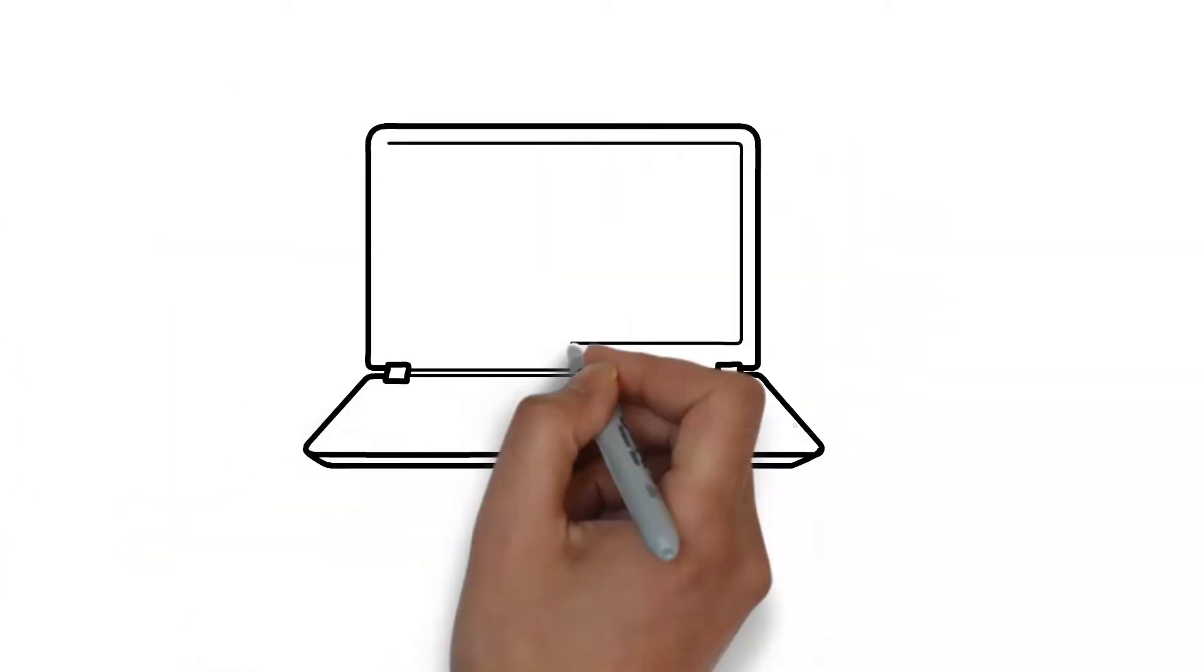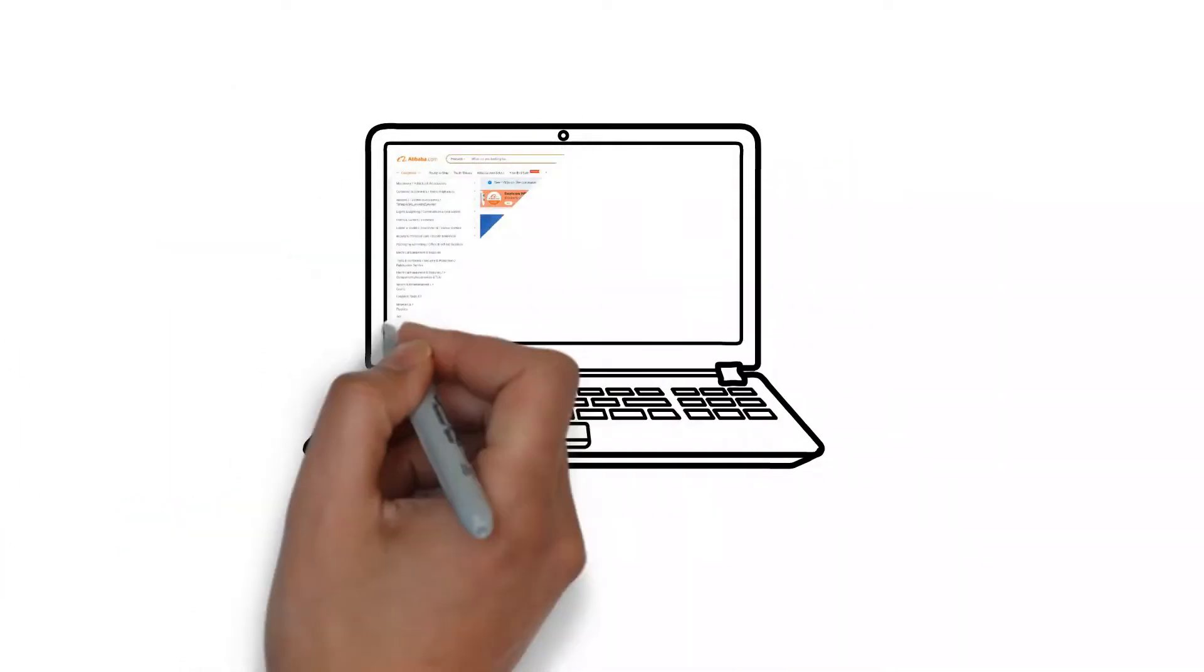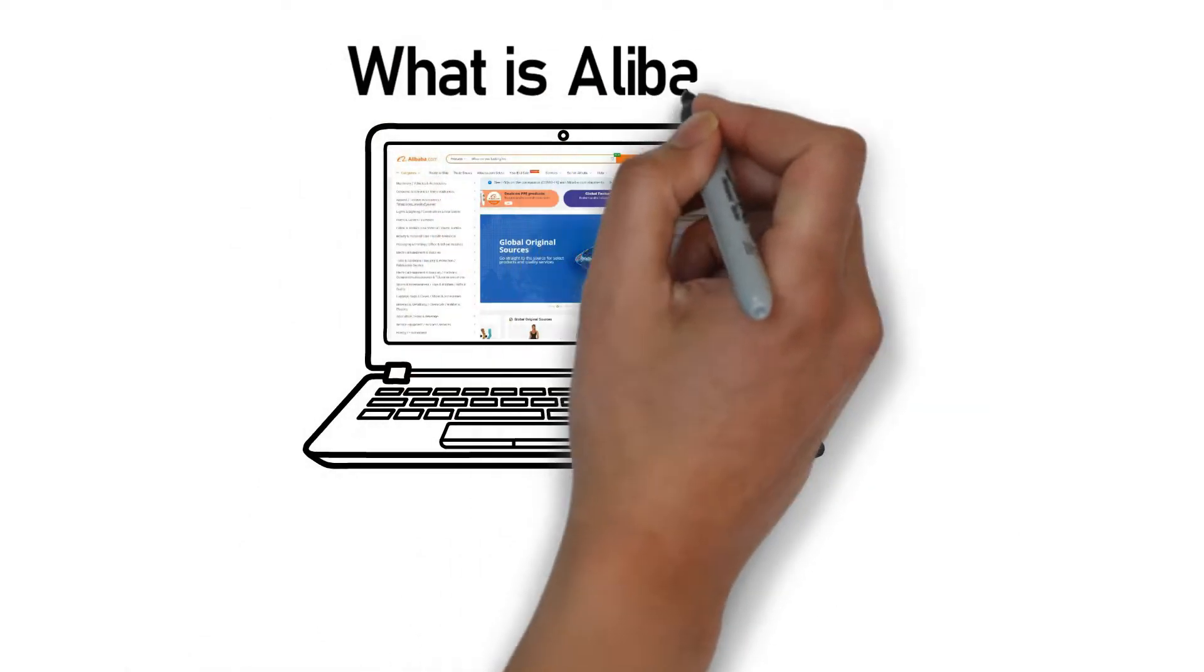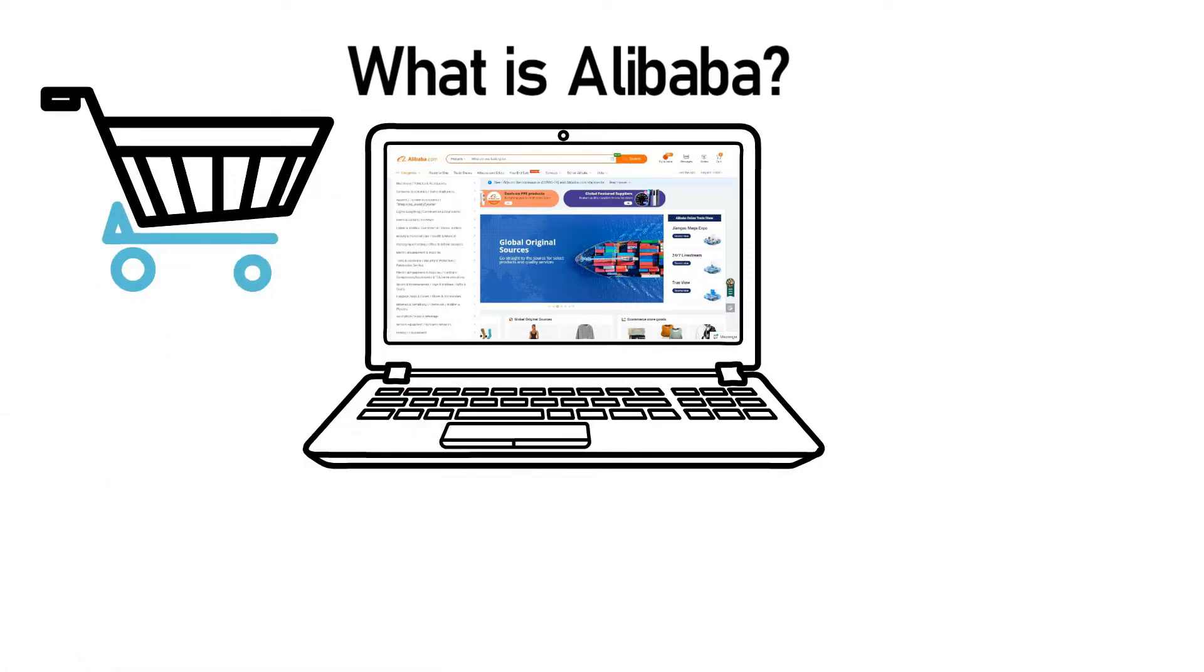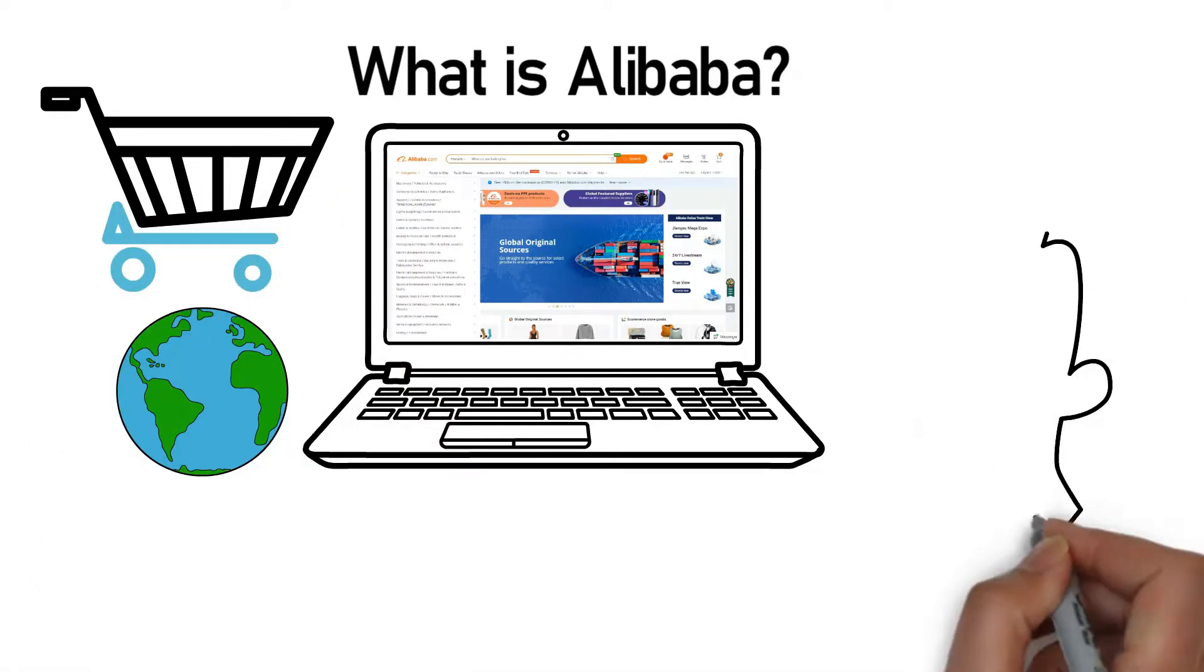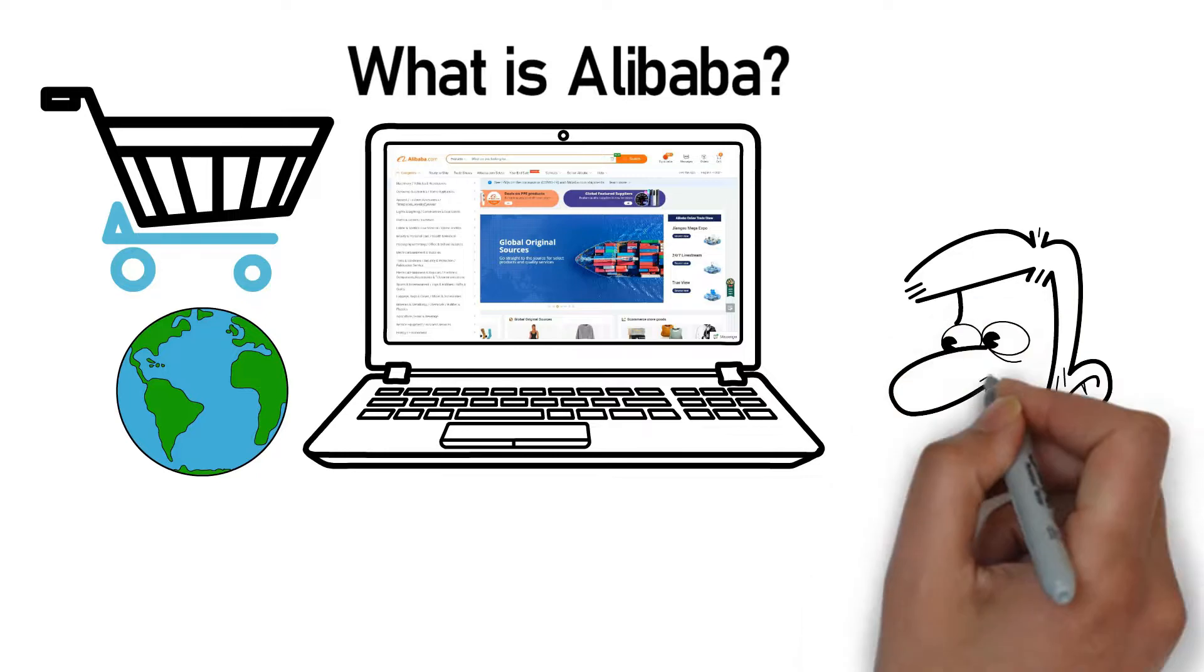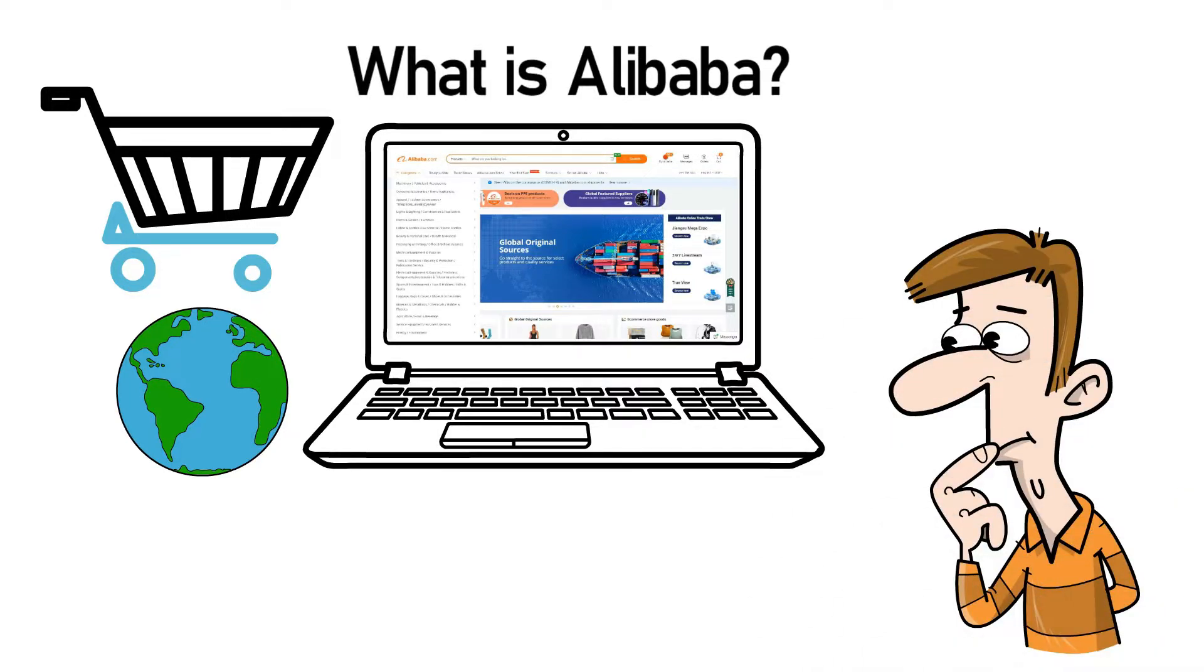We will start by introducing the site that is Alibaba.com. Then, we will further delve into it. So, what is Alibaba? Alibaba is the largest e-commerce company in the world. Now, you all must be wondering what that even means. Or some of you might have a vague idea about it.